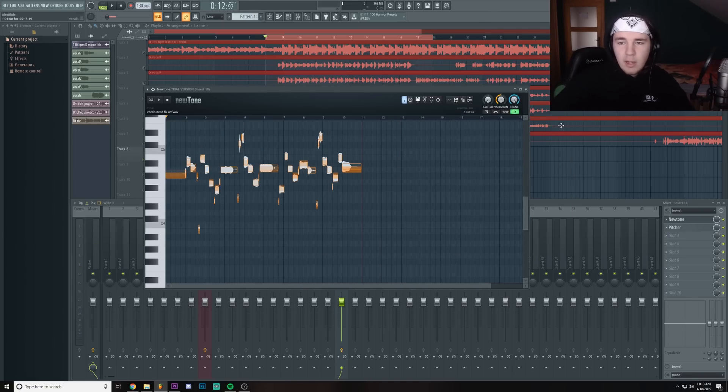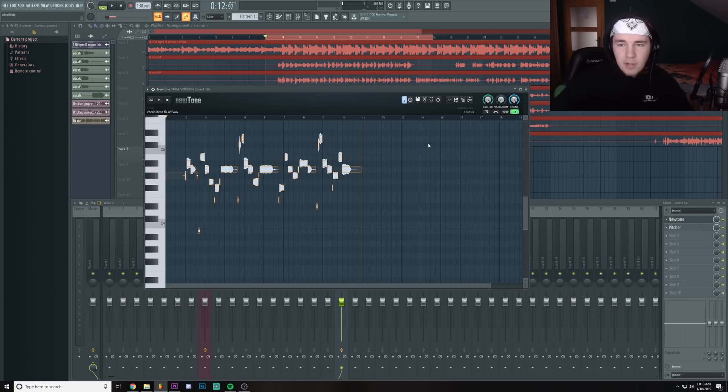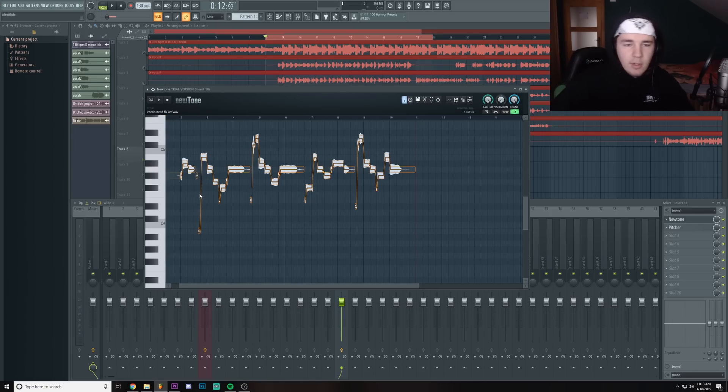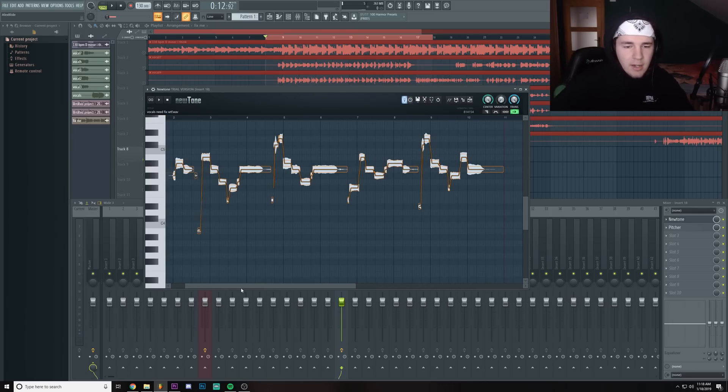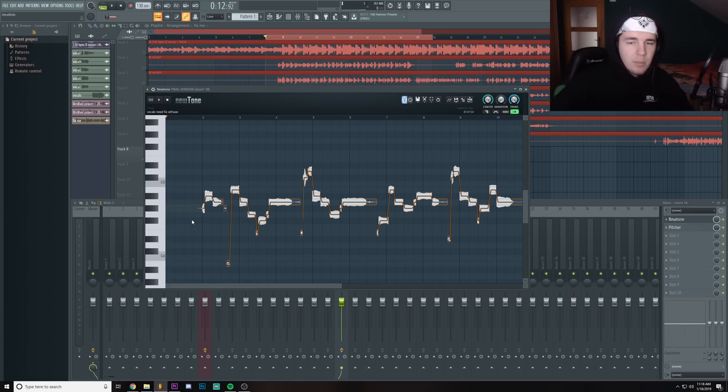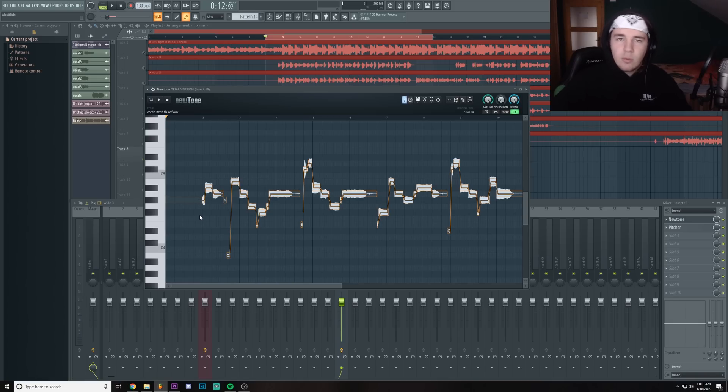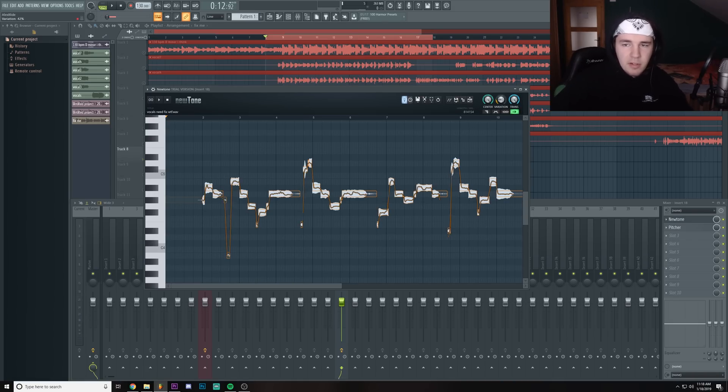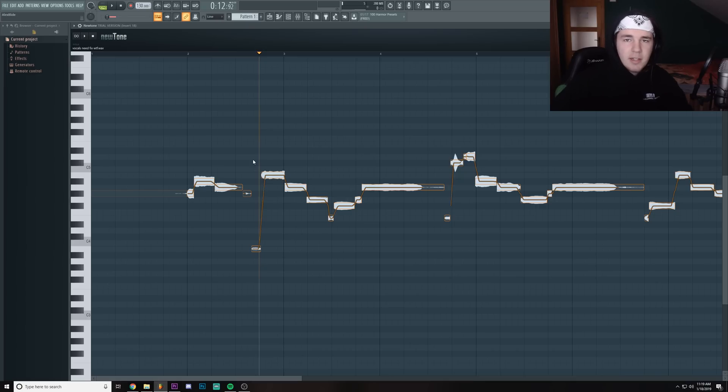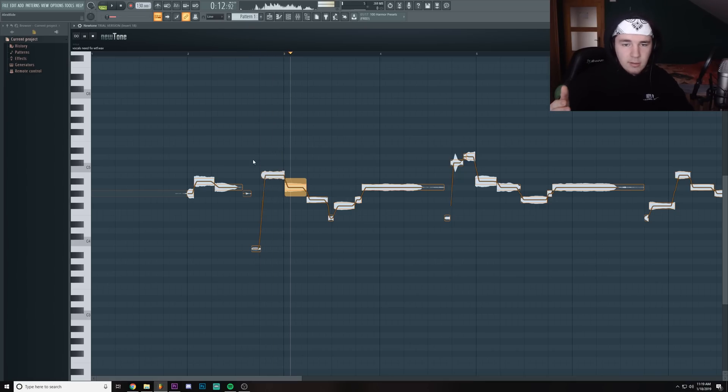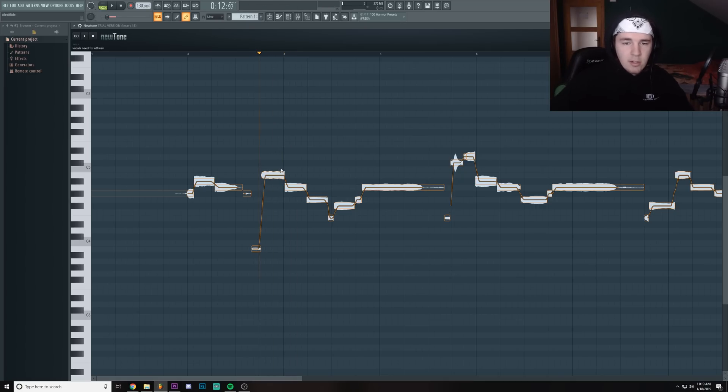So what we gotta do is center the notes and disable the variation. Now it's gonna sound kind of robotic, but it's not that big of a deal if it's some background vocals. Now if you would do this with your main vocals, I would suggest to have some variation just so it won't sound as robotic. You can tell that it's off-key by this sound when the vibrato comes in, so you know it's not the right note.